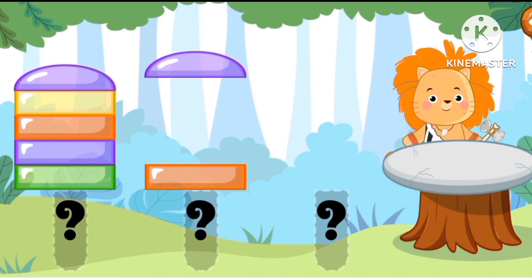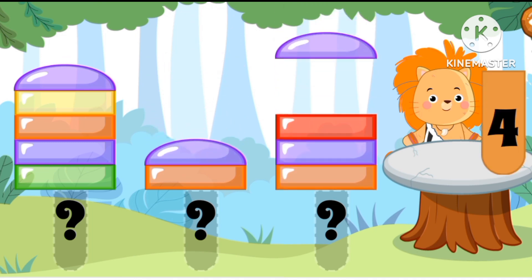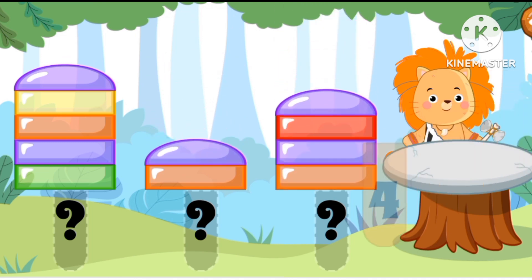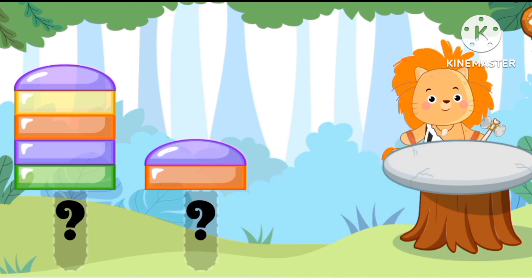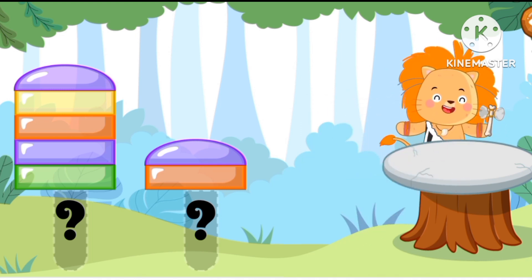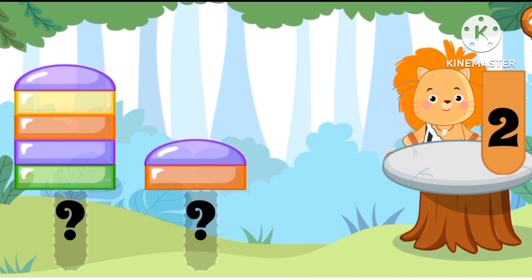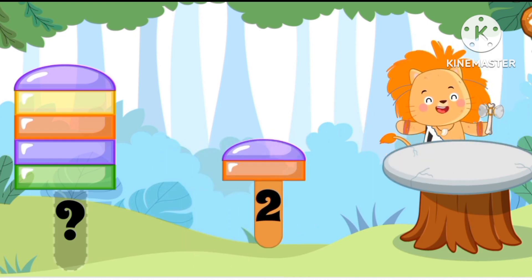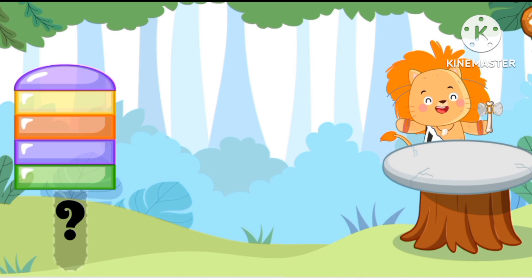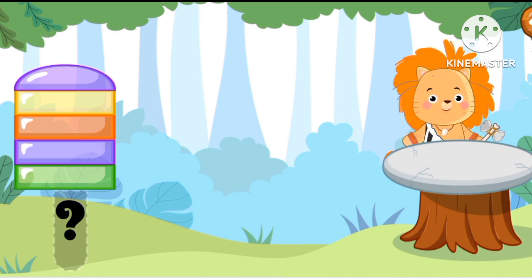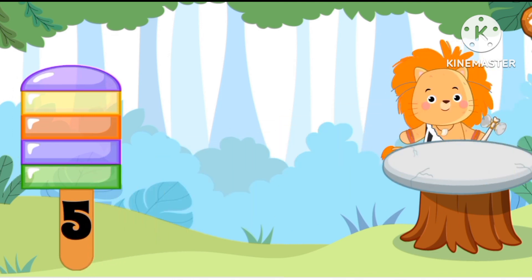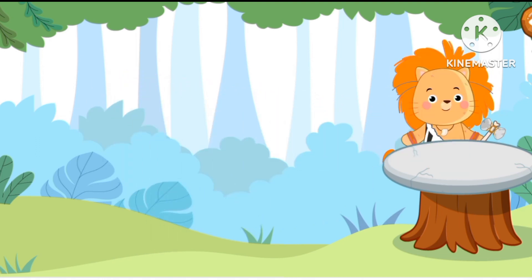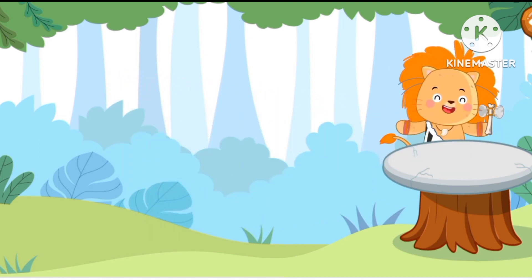Let's count more to help Mr. Caveman. One, two, three, four, five. One, two. One, two, three, four. Four. Two. One, two. Last one is number five. One, two, three, four, five. Nice job!